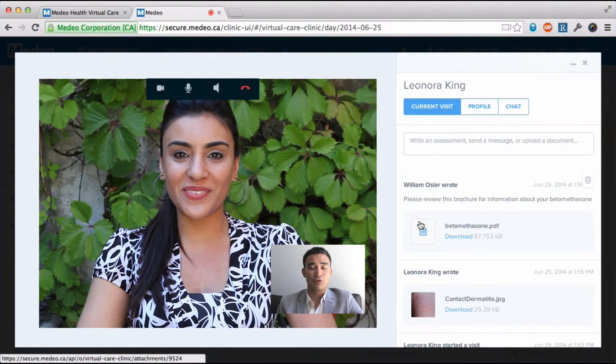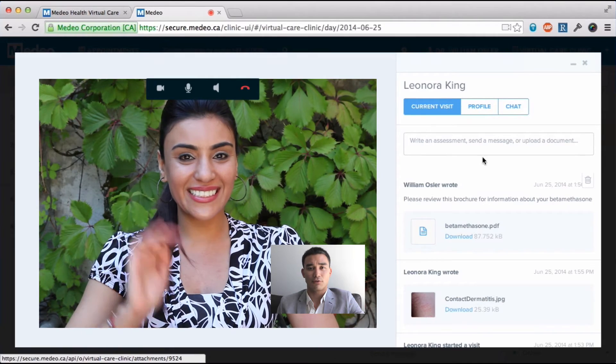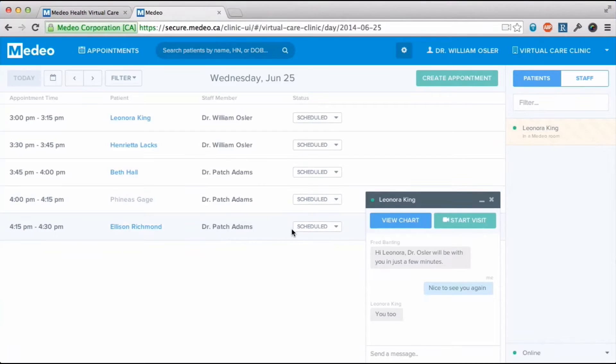Any file can be attached to Medio. I'll attach a brochure for Leonora with information on the medication prescribed.